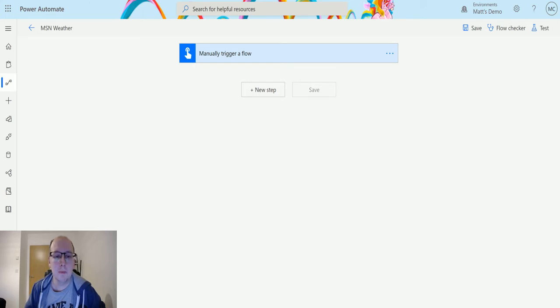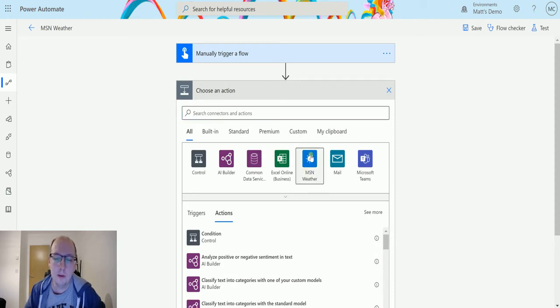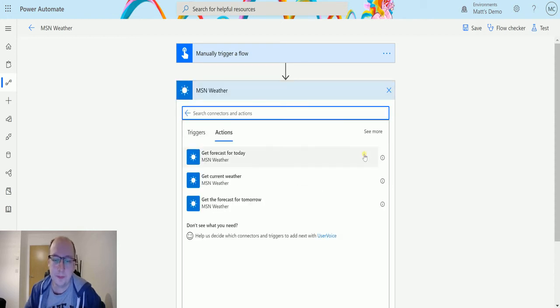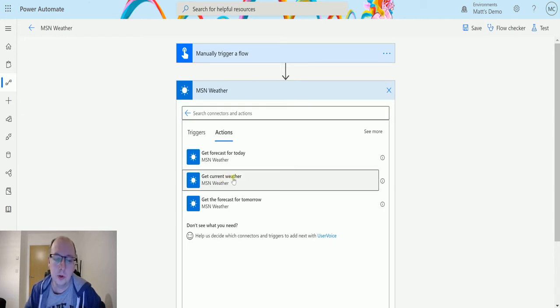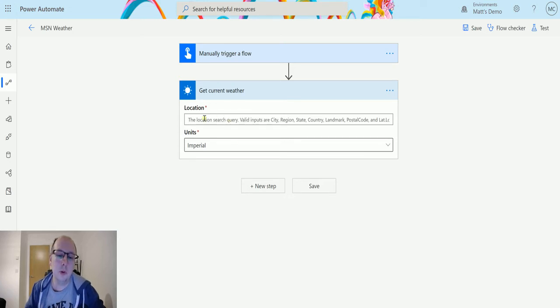So in Power Automate I have a manual trigger flow because I'm just going to trigger this flow manually and I can click on New Step and then choose MSN Weather right here at the top. Then we're going to use the action which is Get Current Weather so choose that one and then we need to put in two parameters.